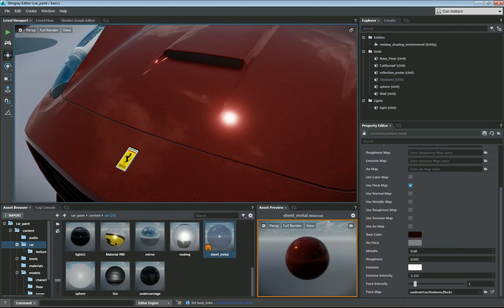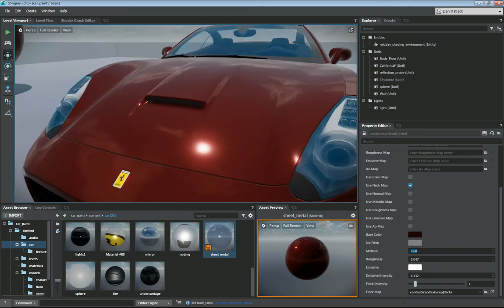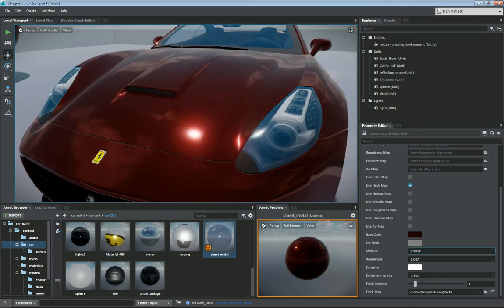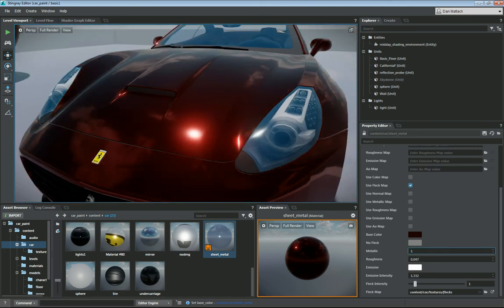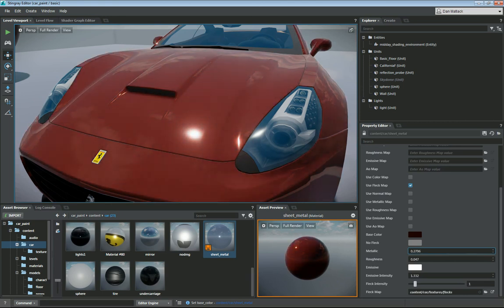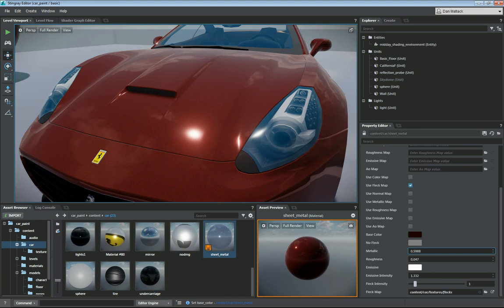Once you have that set up, you can also adjust the roughness if you want and the metallic. Right now my metallic is at 0.68, but if I bump that up, you can see my car is going to get a lot more metallic. I don't want it quite too metallic, or if I bring it down, it's going to get a little more faded. So at 0.68, we can bring it up to like 0.76.